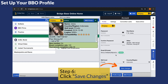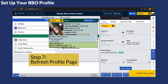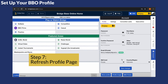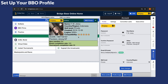Remember to click Save Changes when you're finished editing. Refresh your profile page to make sure the changes are updated. Your profile changes are now saved.